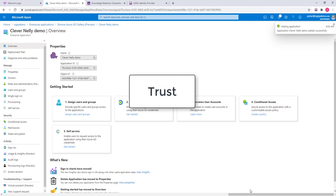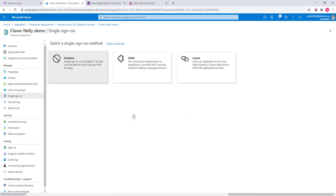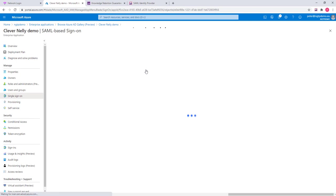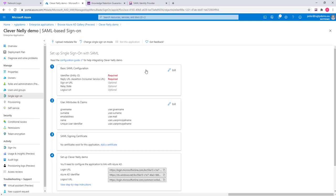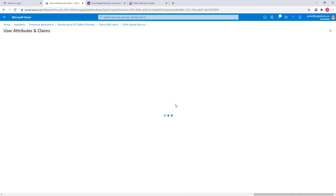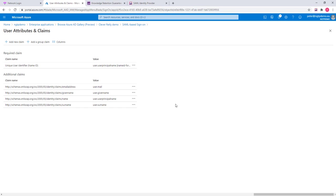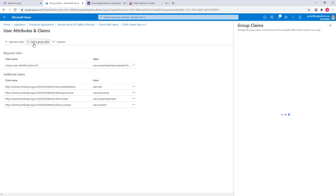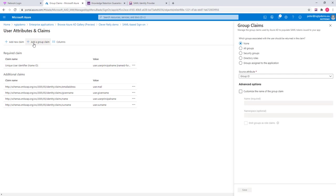I need to define the single sign on settings. By default, the application is created without allowing us to learn groups. So first, I'm changing this to add a group claim so that the SAML tokens that are issued here includes the security groups that I have defined in my Active Directory.